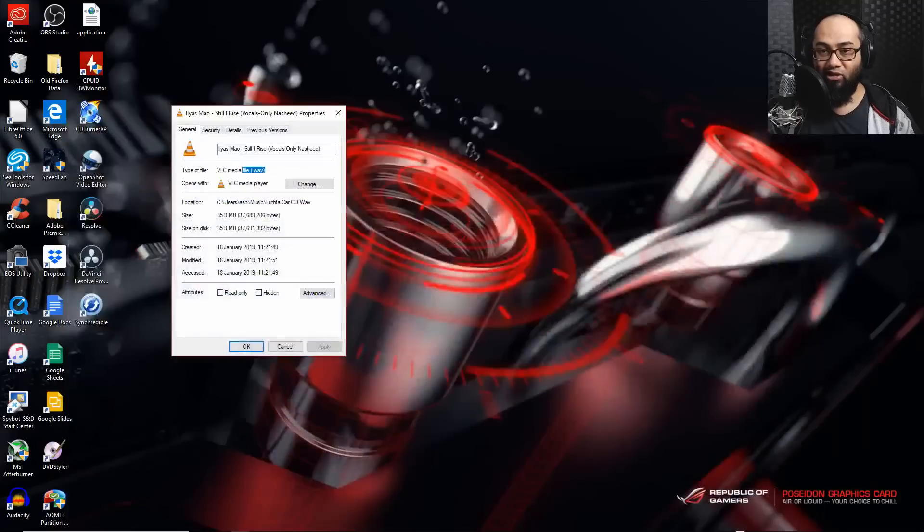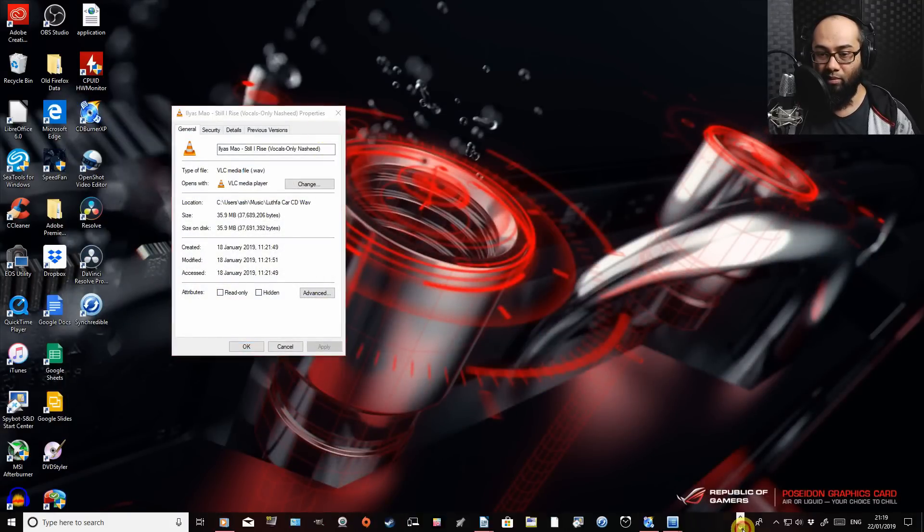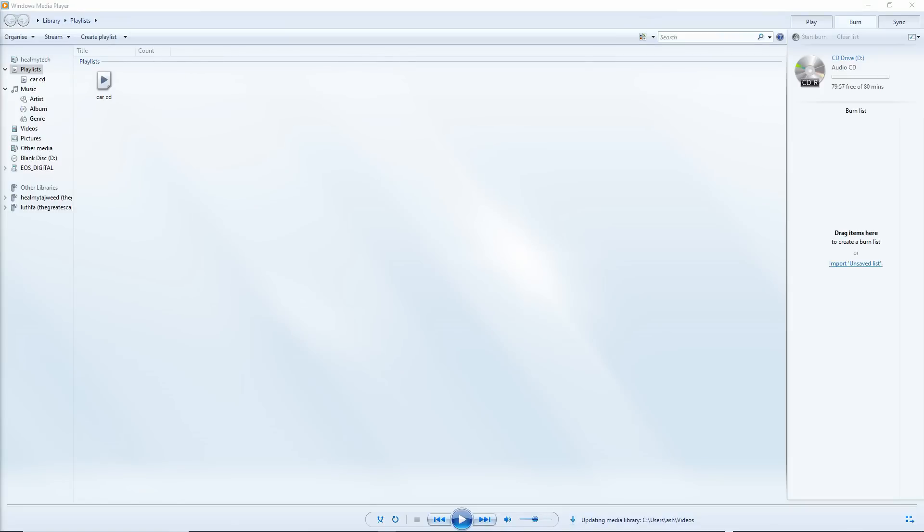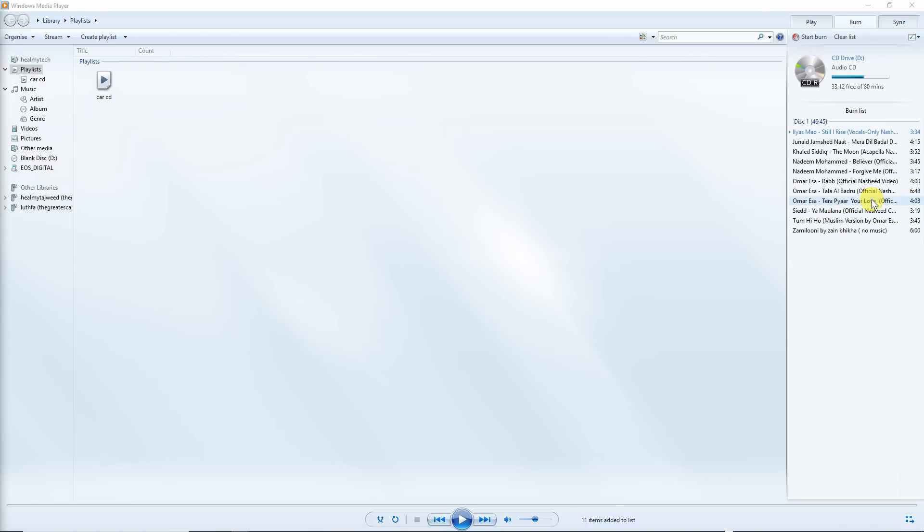So now the next step is up to you, whichever software you want to use, but we're going to first try the Windows Media Player. On Windows Media Player, I've already put an audio CD here. It gets a blank CD. You could start with creating a playlist if you wish, but I'm just going to drag all my tracks from another window and bring it straight into this playlist here. So this is the burn tab.